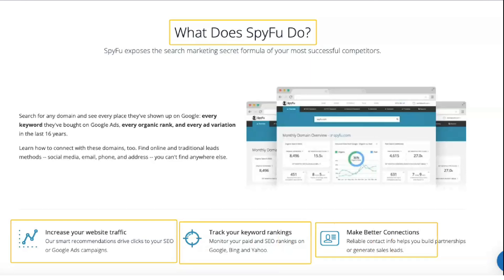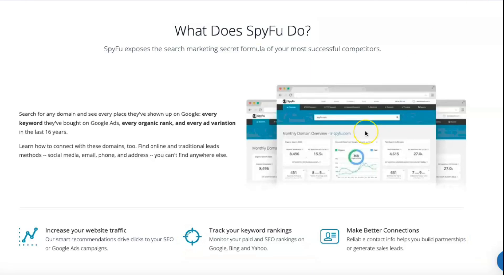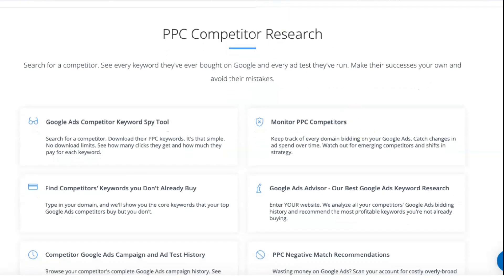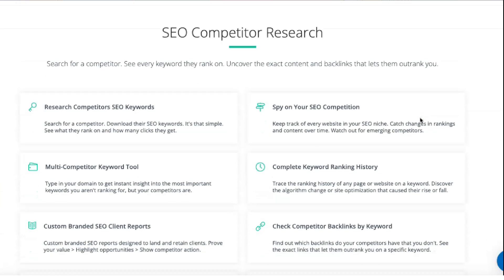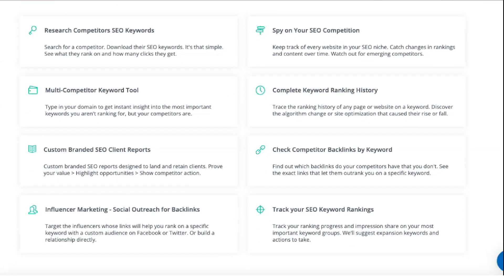SpyFu's SEO research feature allows you to identify content and keywords, including backlinks, that help your competitors outperform you in the rankings and keep track of every website working in your niche. This feature shows how rankings and content change over time and can help you catch up with prospective competitors faster. A handy group keyword analysis tool allows you to organize your SEO keywords into groups quickly and efficiently, and you can customize your SEO reports to attract and retain specific customers. There are several tools for keyword research — you can generate keyword variations based on search volume, click-through rankings, and SEO sophistication, and even enter keywords you're currently using to see all the highest-yielding keywords in your niche.